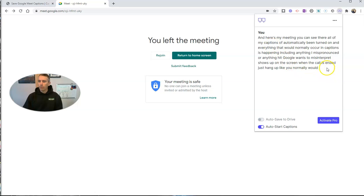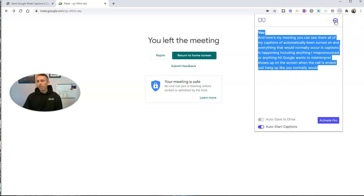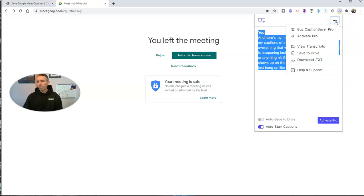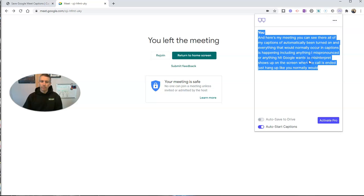Now from here, you can copy and paste the transcript, or you can open up this little menu and save it directly to your Google Drive or download it as a text file, which is what I'll do right now.